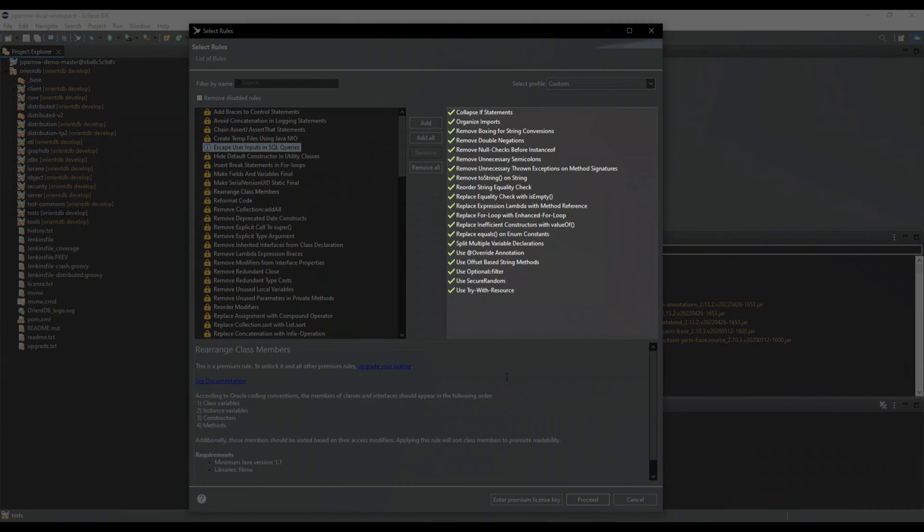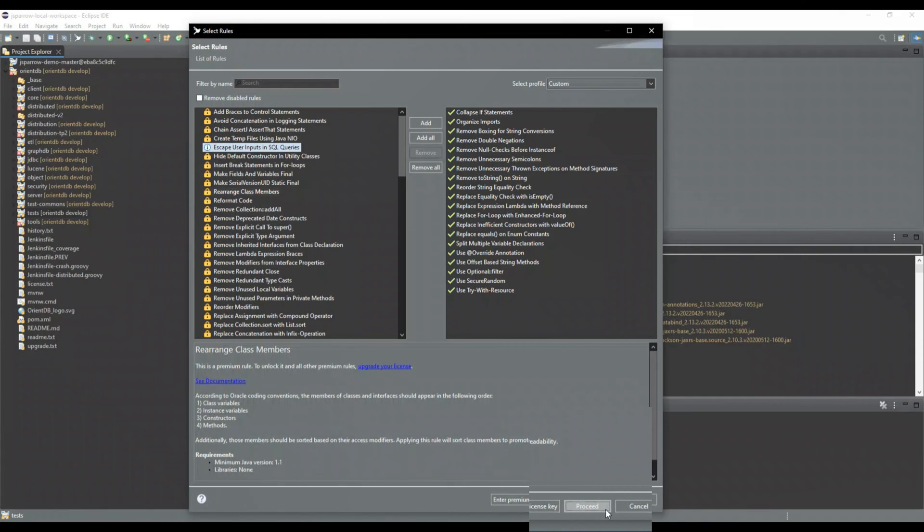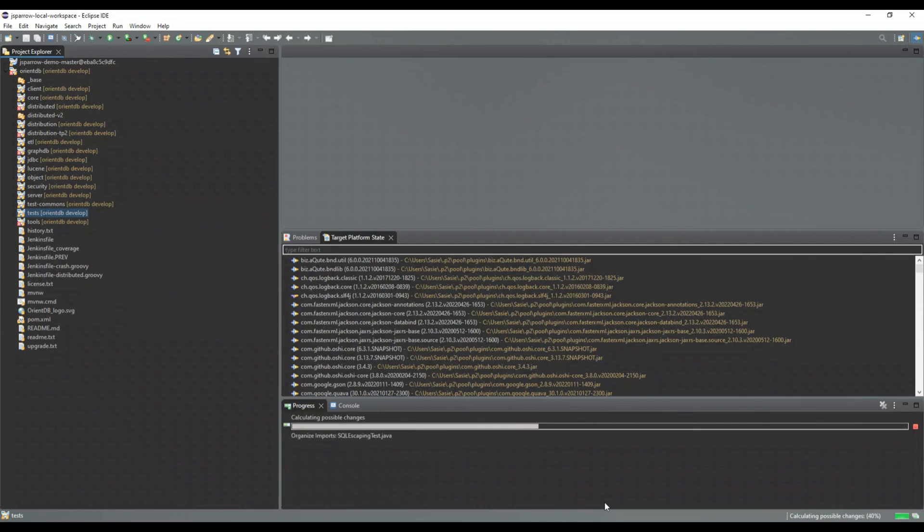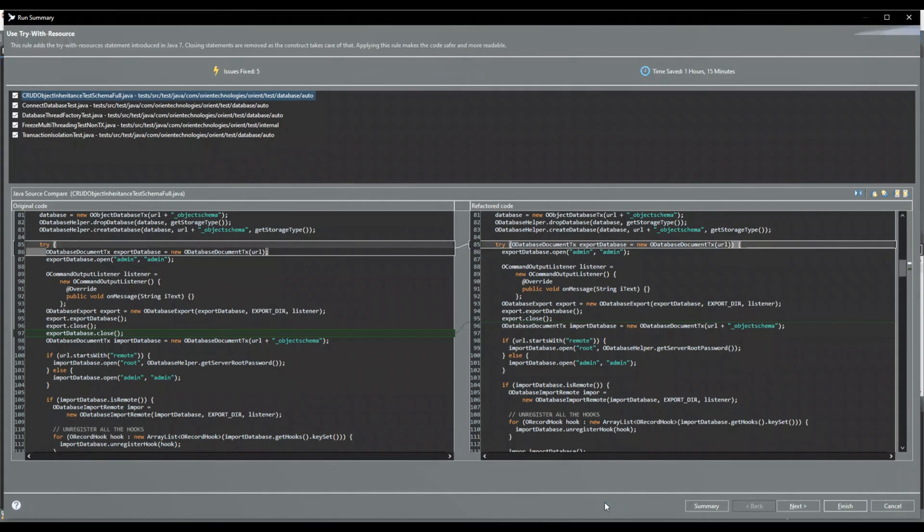The rules on the right side will be applied in the next step when you click the proceed button. JSparrow will then begin to search for issues in your code that can be resolved by your selected rules.